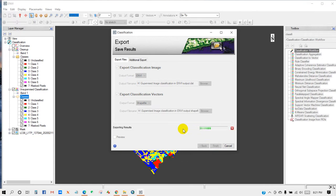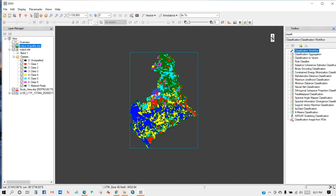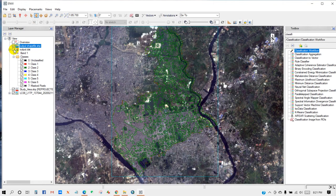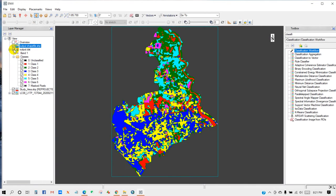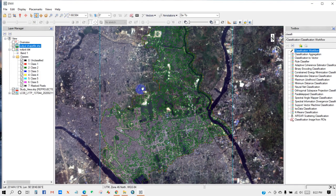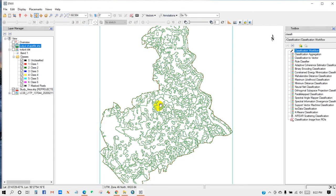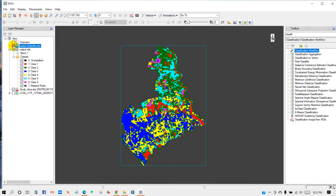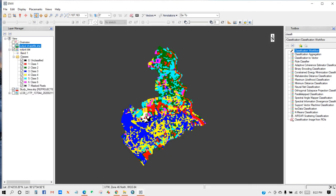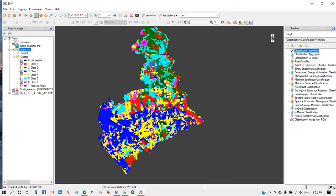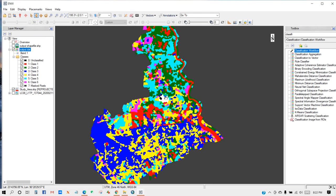So our unsupervised classification has been done. This is the shapefile of this classification. You can see over here our classification has done successfully.